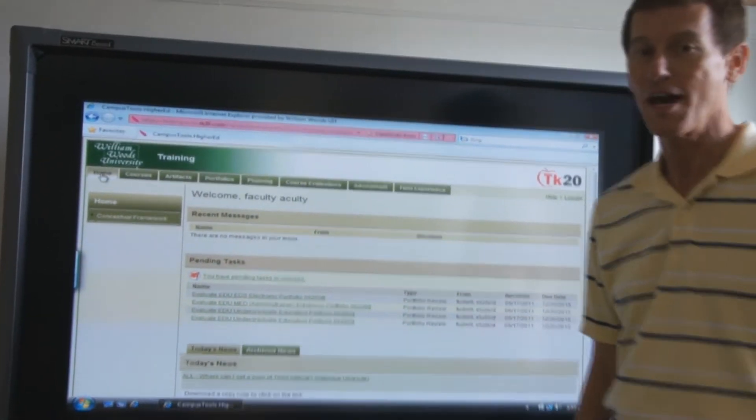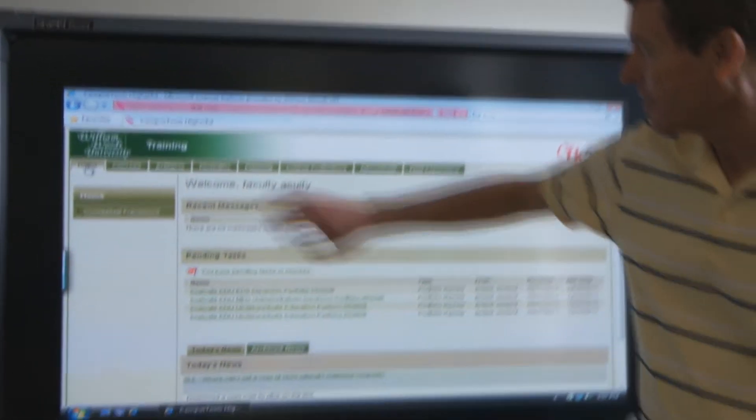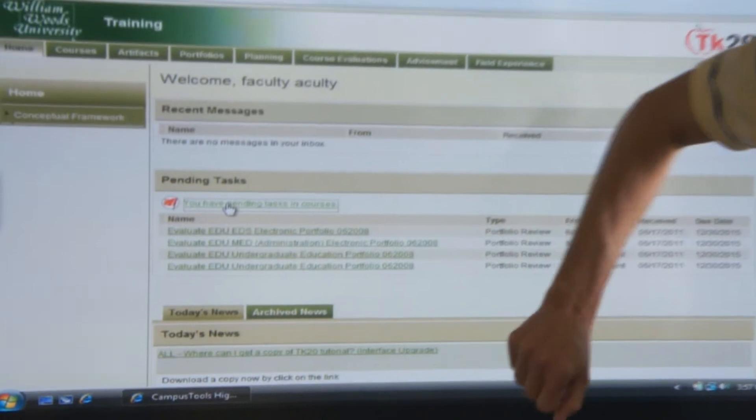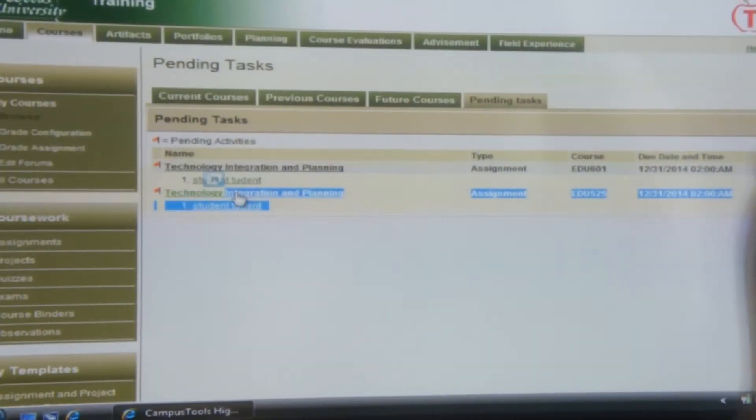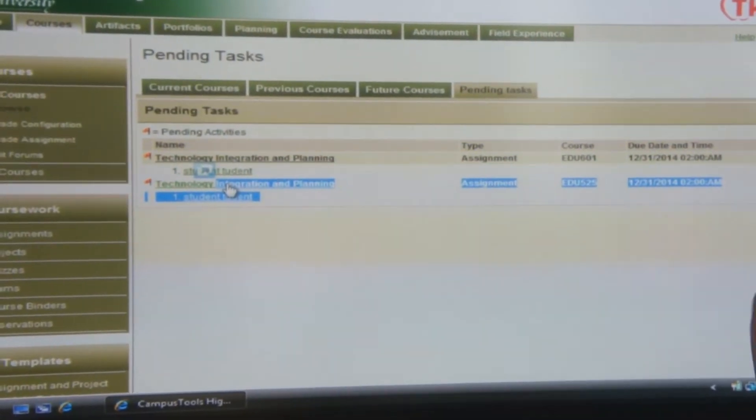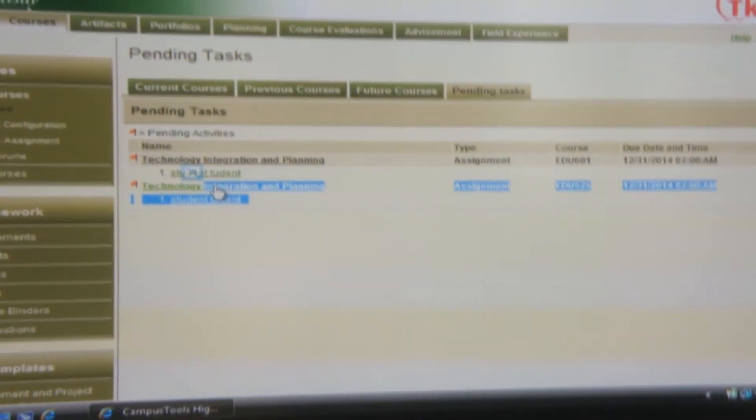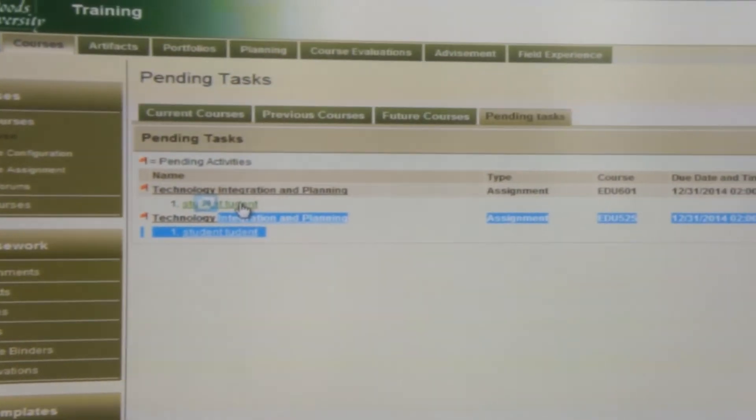This video will show you how to assess student work. Start from home and you'll notice the Pending Tasks. When you click on Pending Tasks, you'll see your students.